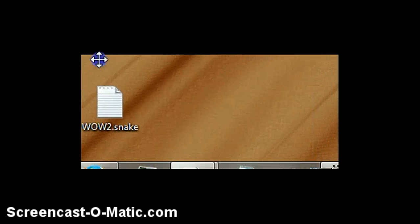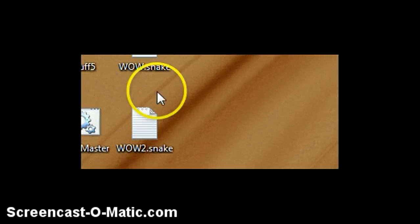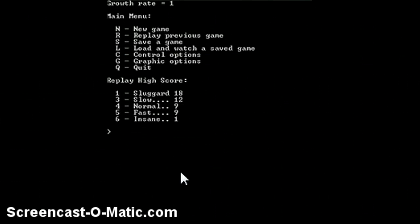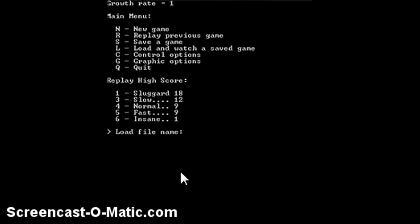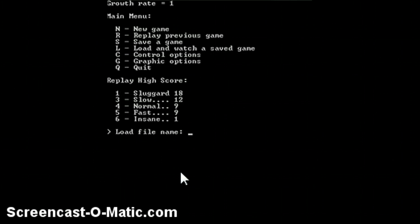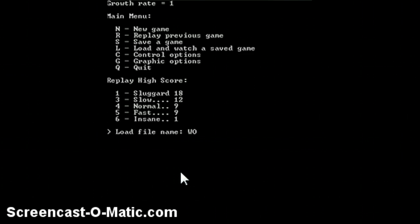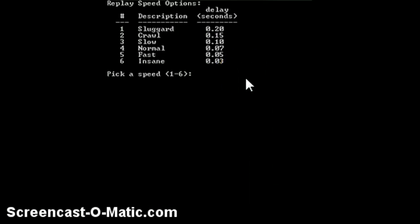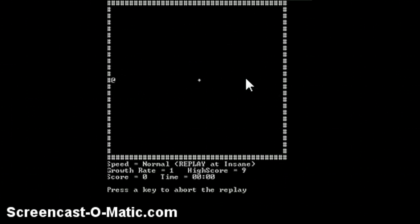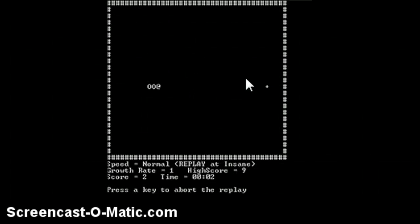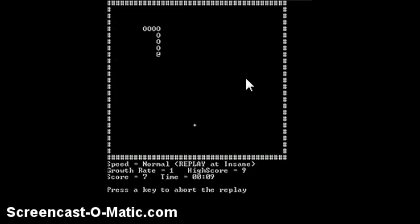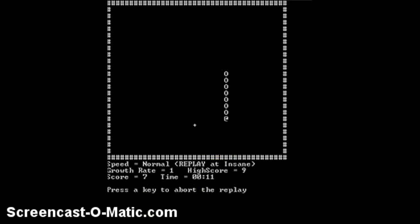The next game I'm going to be reviewing is Trivia Master, so let's go after this. So then you can load it again just by clicking L and then typing in your file name. And you can choose the speed that you want to replay it at. I'm going to do six. Insane! Wow, that is cool. Yeah that's epic, let's move on to the next game.